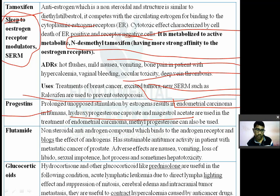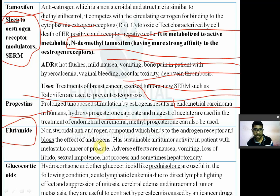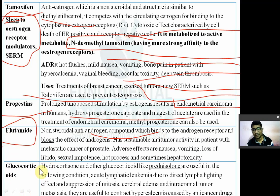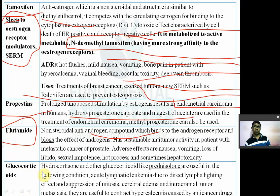Flutamide is a non-steroidal anti-androgen. It is a compound which binds to the androgen receptor and blocks the effect of androgens. It has substantial antitumor activity in patients with metastatic cancer of the prostate.